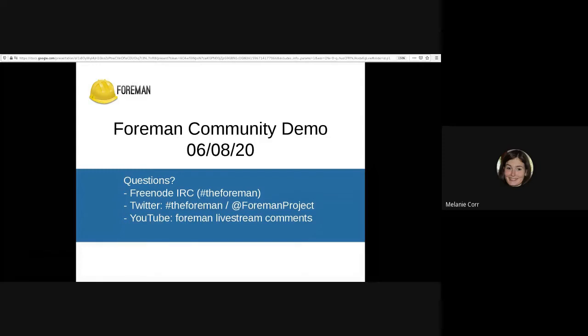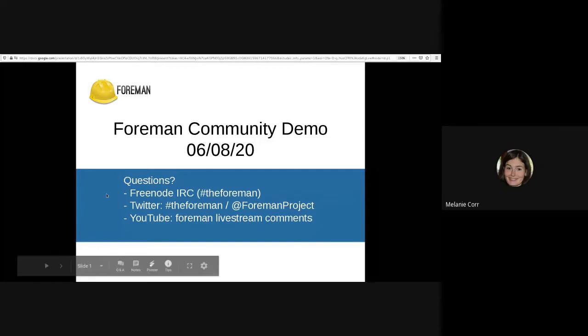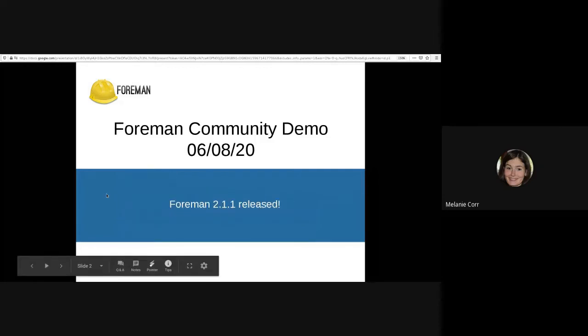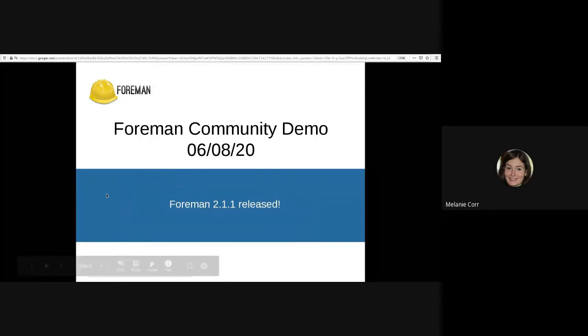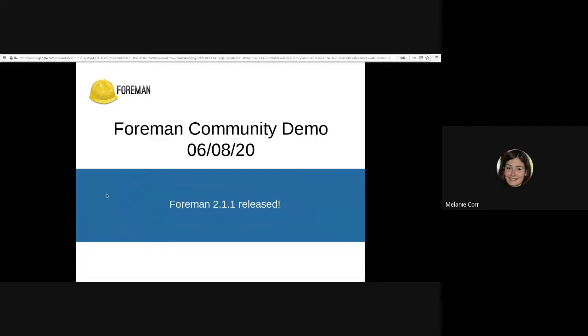Before we begin, just a few announcements. This week Forman 2.1.1 has been released, as well as a number of bug fixes. This release includes improvements to IPv6, SELinux and Ovirt. Please check out the full release announcement on Discourse.